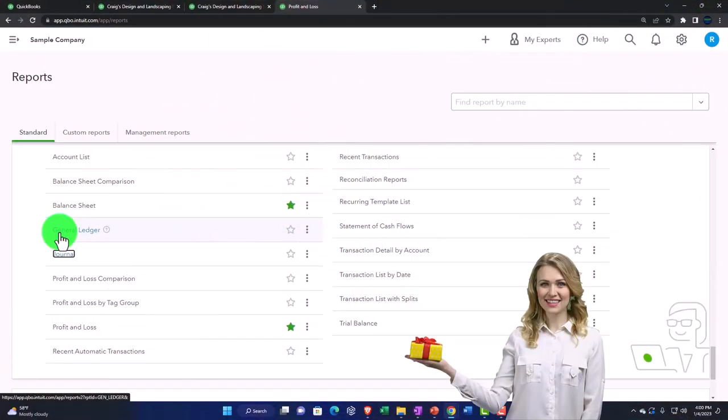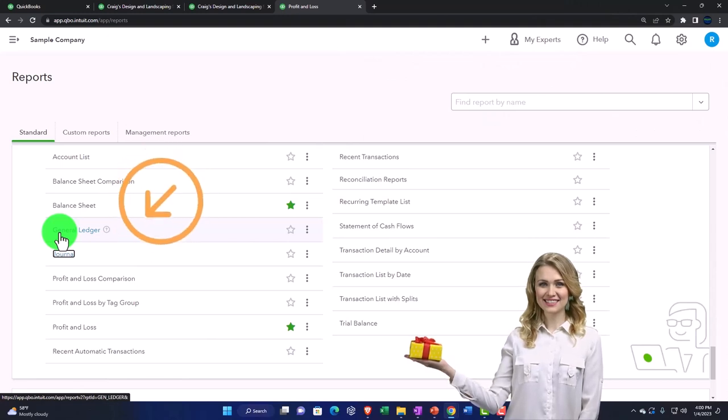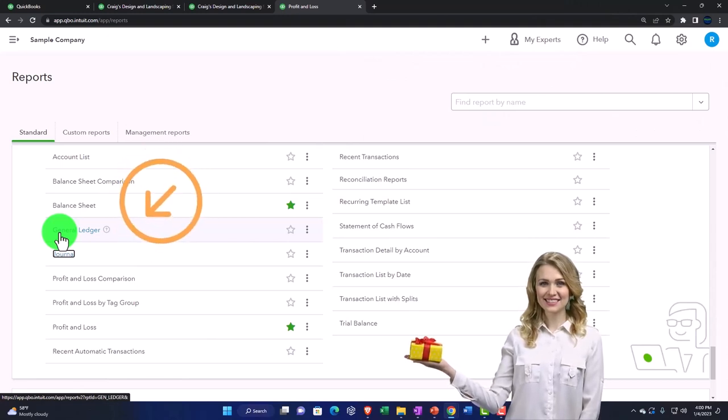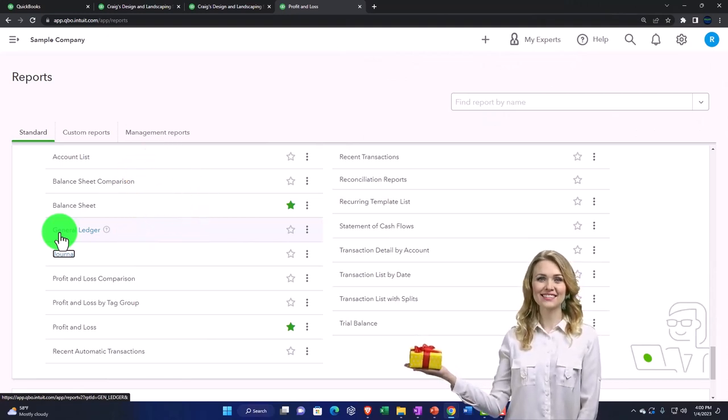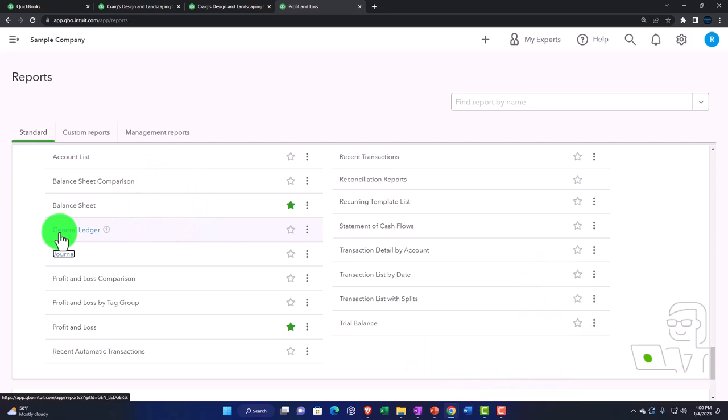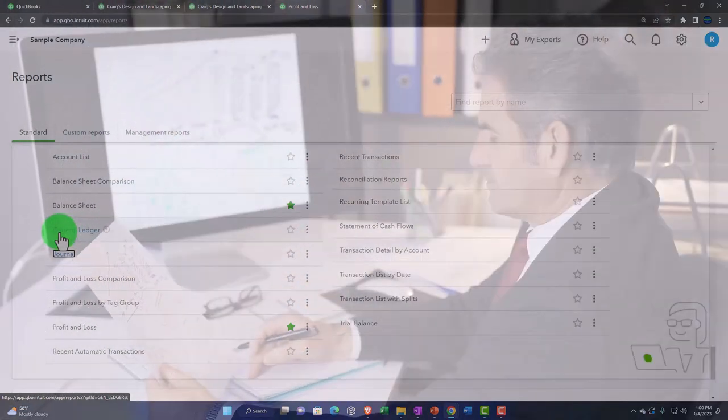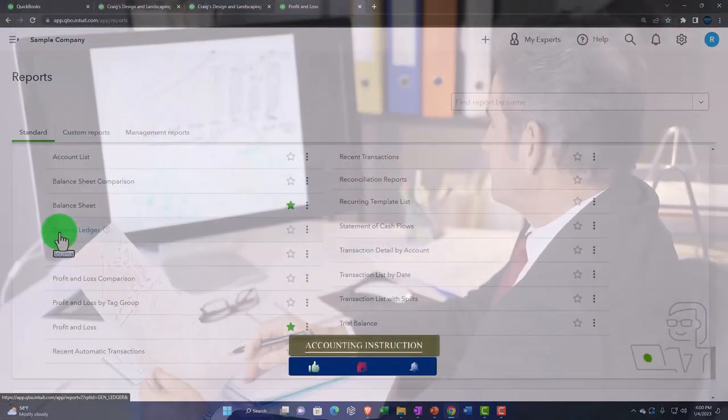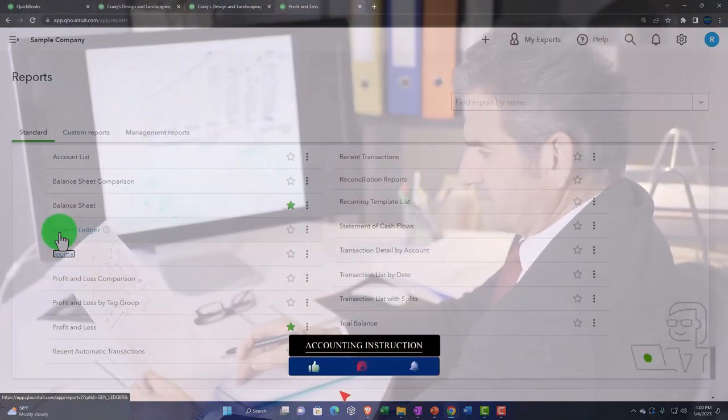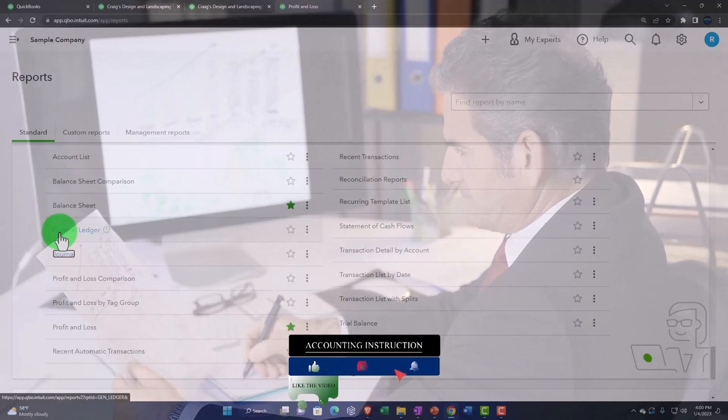That breaks out first by account and then within each account it gives us the activity within it by date. It's a similar report as we saw in a prior presentation to taking one of the accounts on the balance sheet and income statement and drilling down on it, except that it has all of the accounts listed in it.